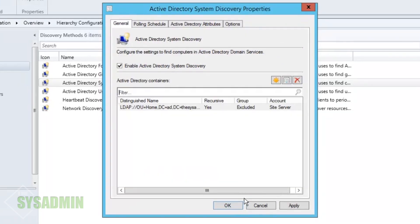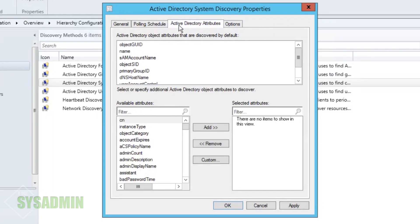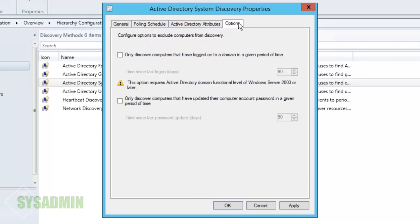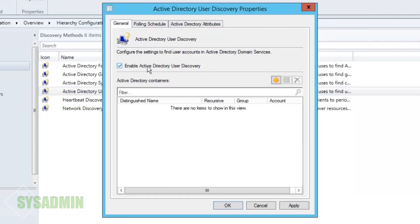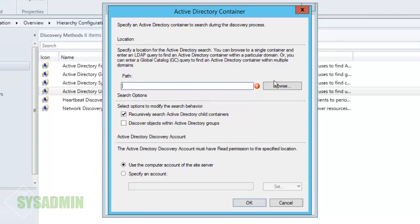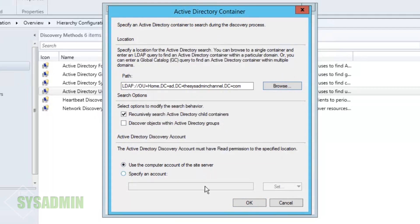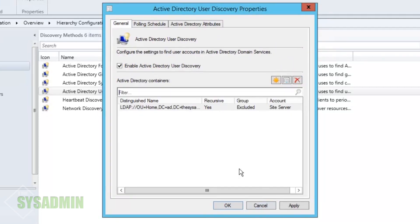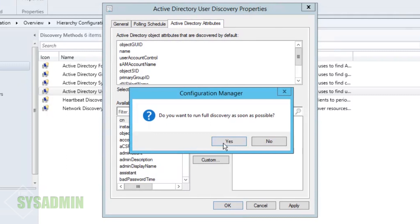We're going to use the system account and not use any attributes. Under options, we want to check 'only discover computers that have logged on to the domain within a period of time' and set that to 90 days — meaning if a computer hasn't been active for 90 days it won't be captured. Now in the users discovery method we'll do the same thing we did with computers, set it to the root, leave the polling schedule and attributes at default, and click OK.